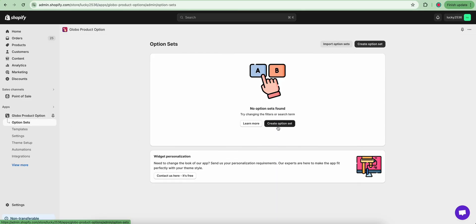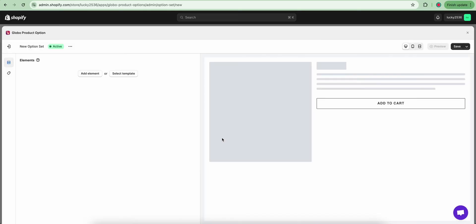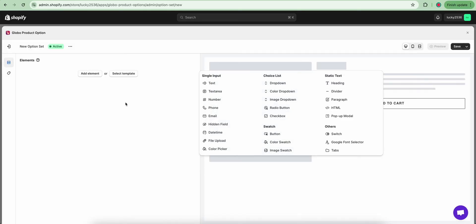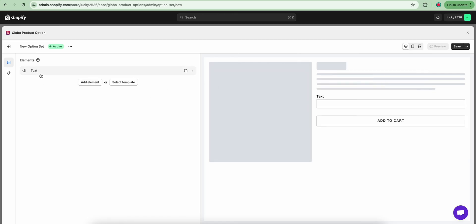Click the Create Option Set button, then click Add Element. You can see all of the available option elements from here. To begin with, let's choose the text element.